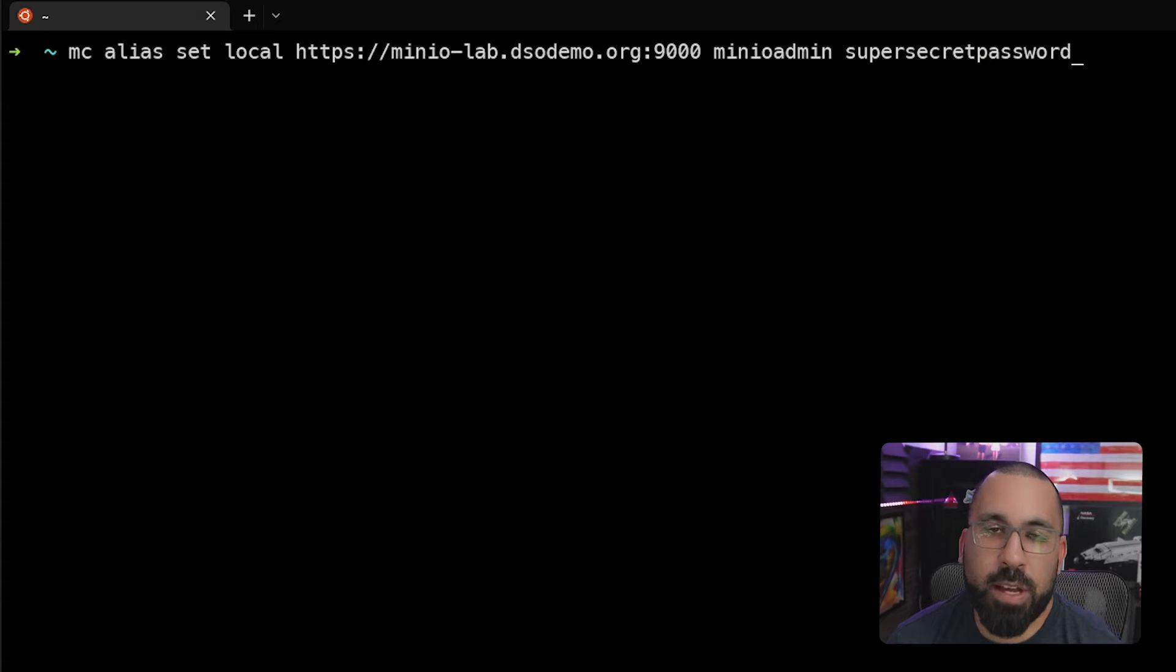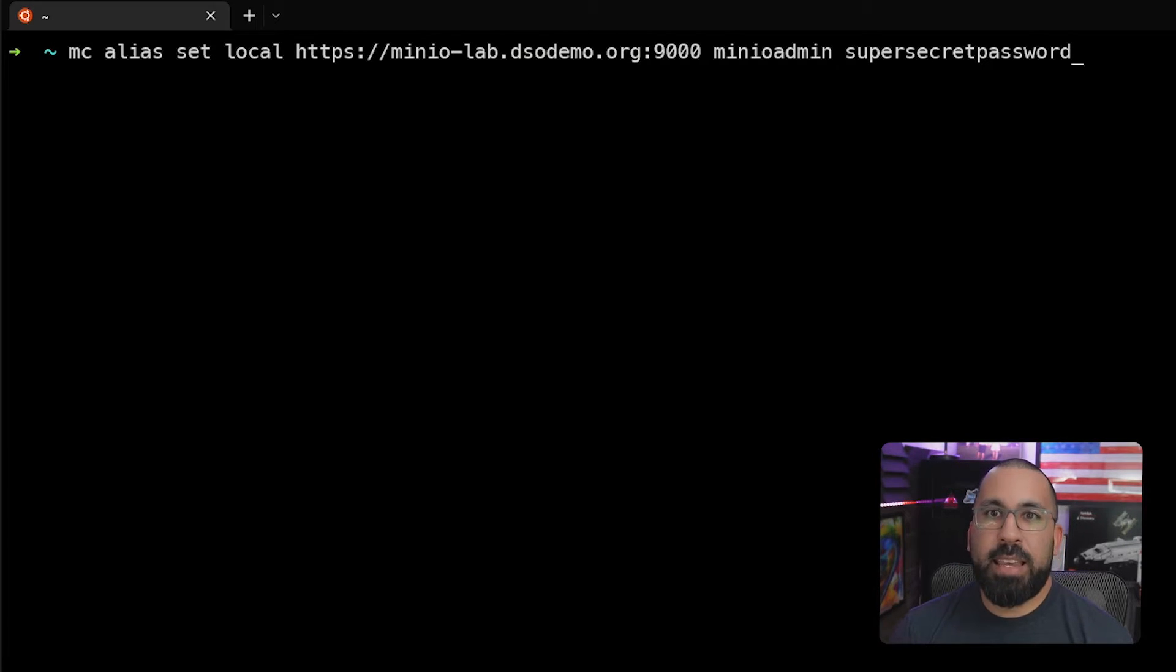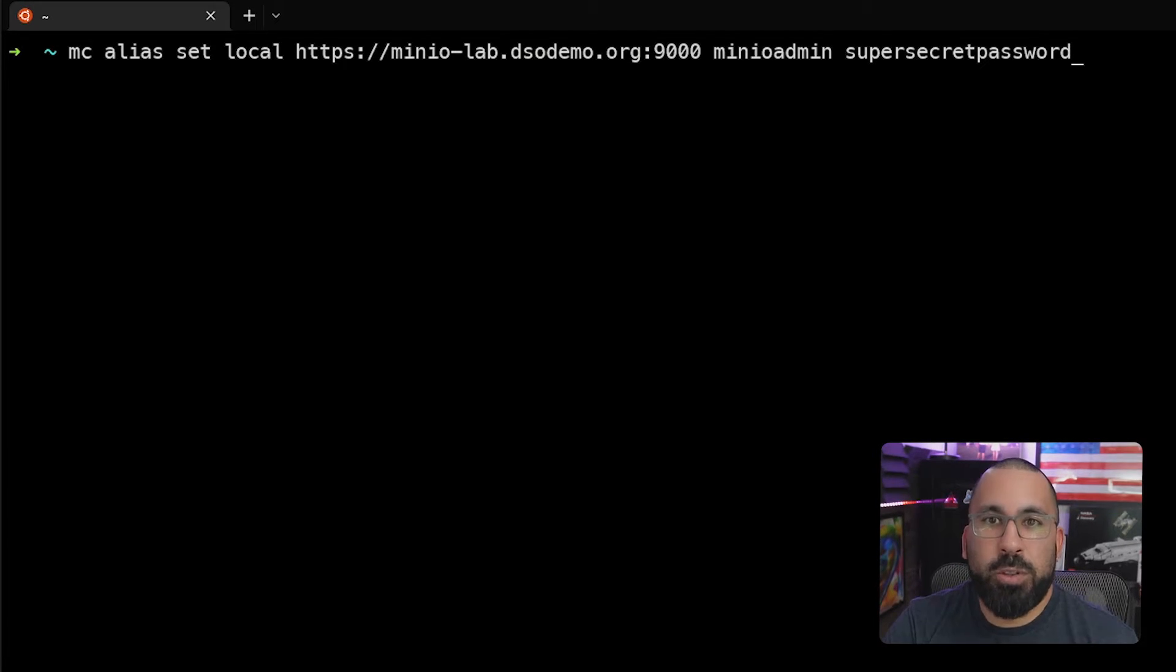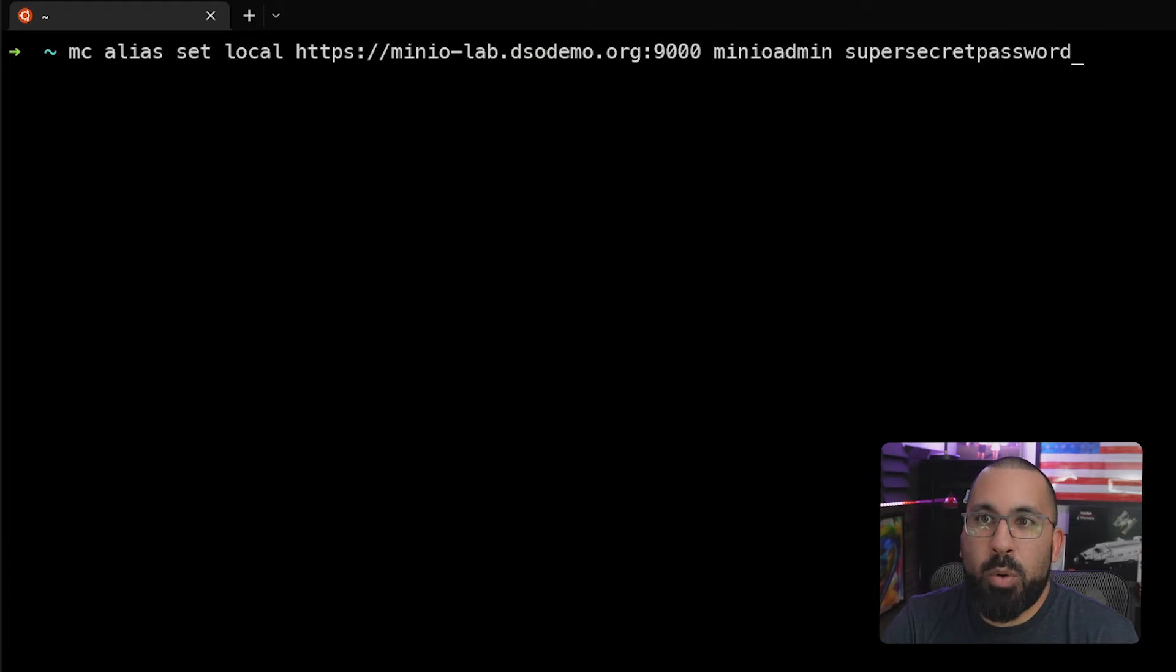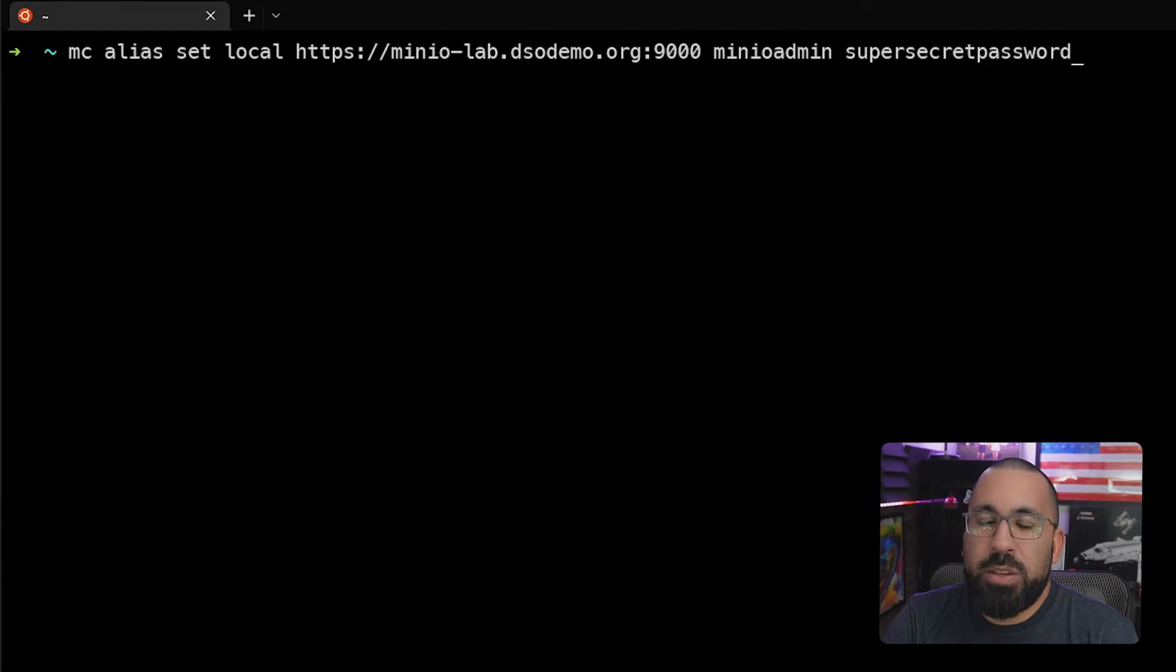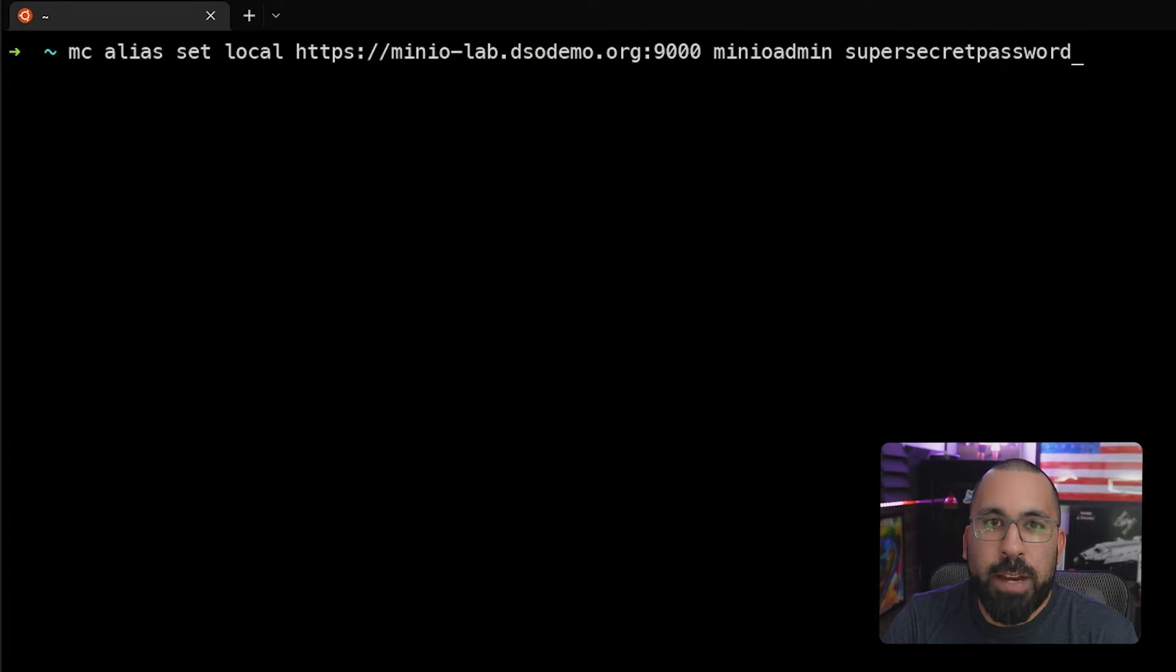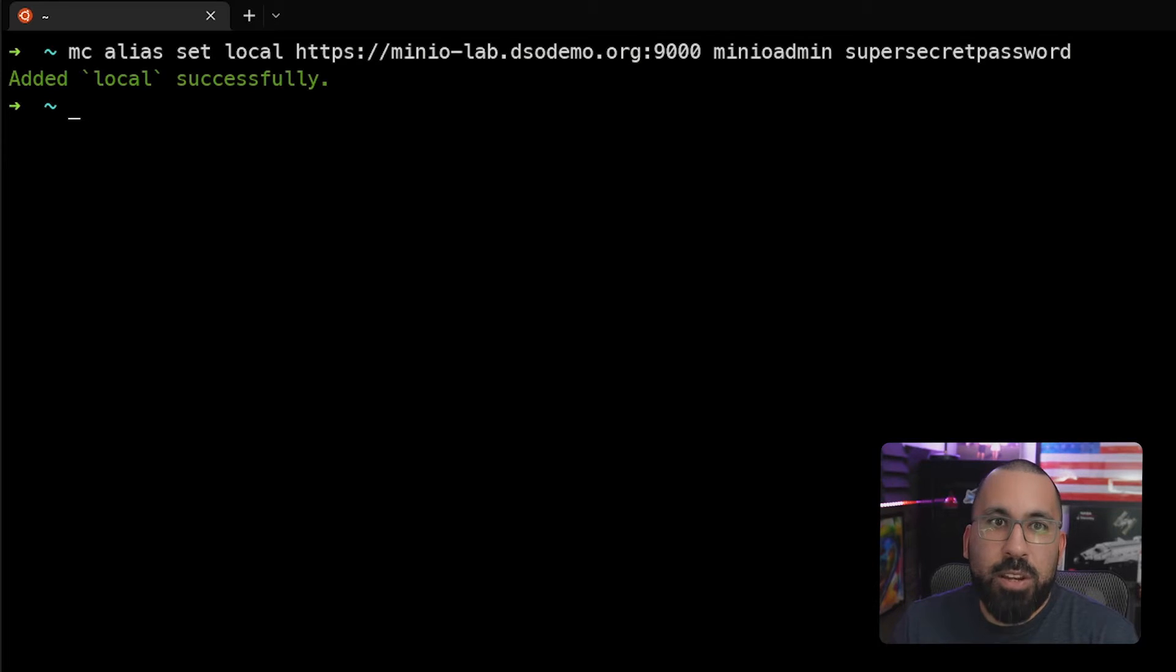We're going to call it local as last time. In this case, I've given it the fully qualified domain name and port that we're going to use here. And I've updated the username and password that we're going to use to the one that we defined in the MinIO configuration file. So now you can see that local has been added successfully.